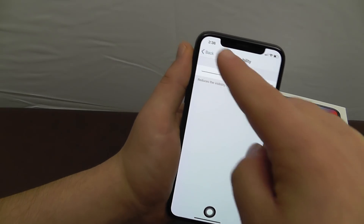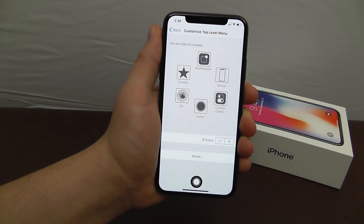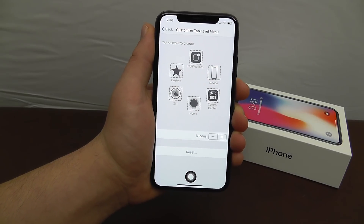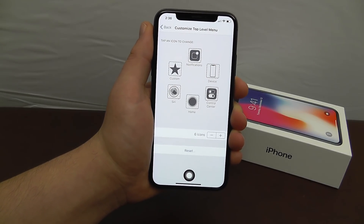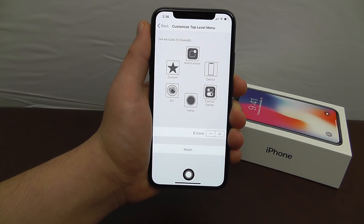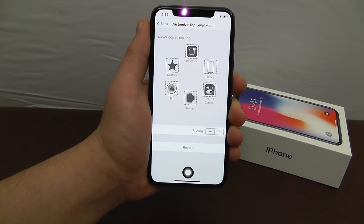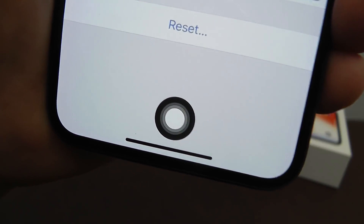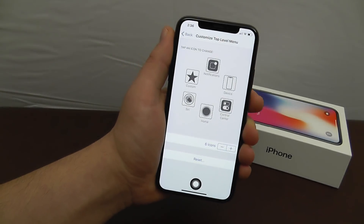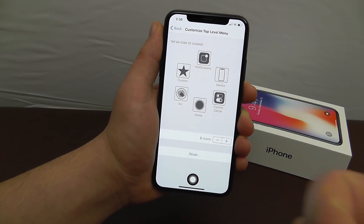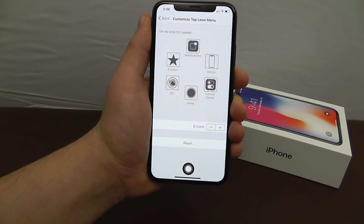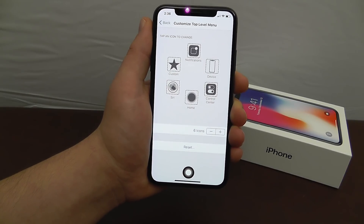I hope you guys found this interesting and useful. Let me know in the comments section below what you guys thought of this really cool hidden feature. This isn't necessarily something that you're going to want to keep enabled, but I thought it was a really cool, fun hack that you can add right here to your iPhone to make it look like it has a virtual home button. If you guys like this video, be sure to give it a thumbs up and share it with your friends.